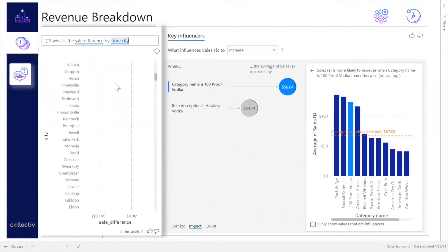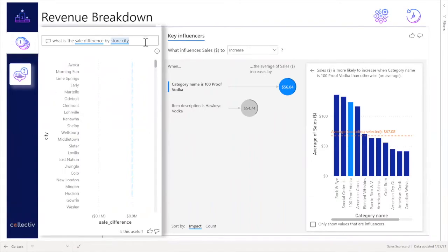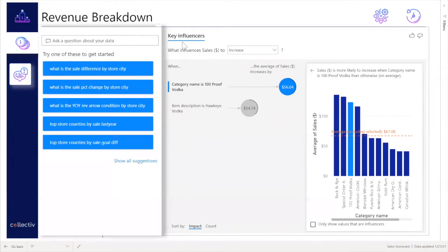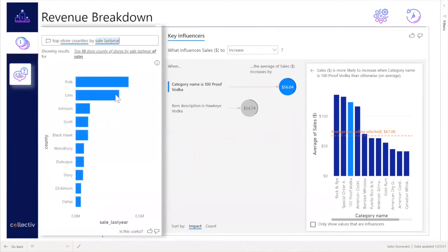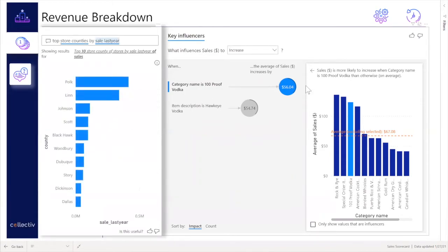It then has the ability to show what that difference is, in addition to top store countries by sale last year, and following key influencers in the average of sales by category. The user also has the ability to only show values that are influencers.